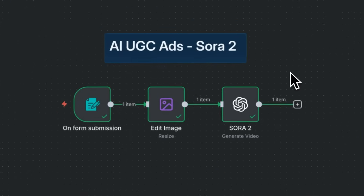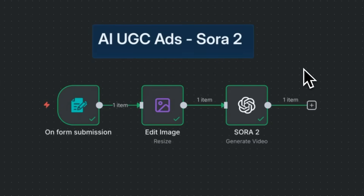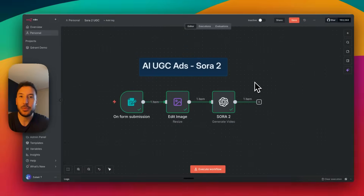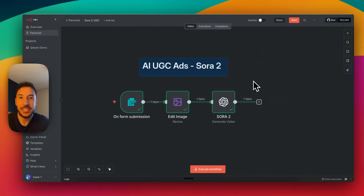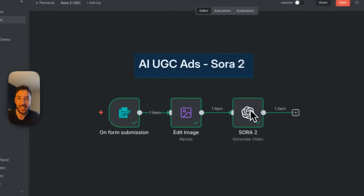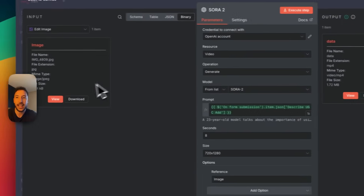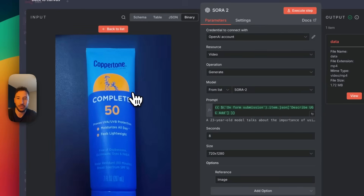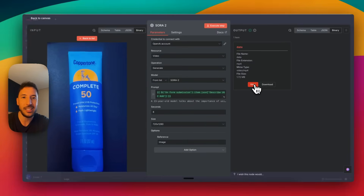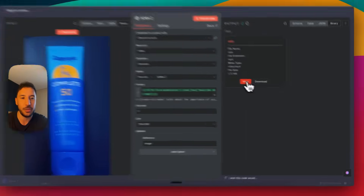N8N just released the brand new Sora 2 native node, which is absolutely incredible. I created an entire AI UGC ad automation with just three nodes. This is the Sora 2 node — I uploaded an image of this sunscreen with a quick description, sent it to the Sora 2 node, and this is what it generated.